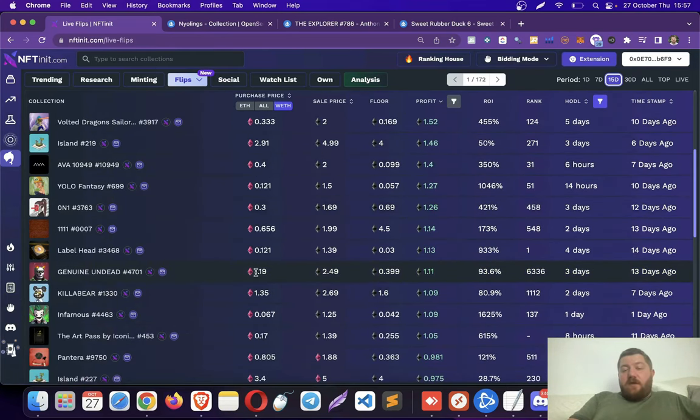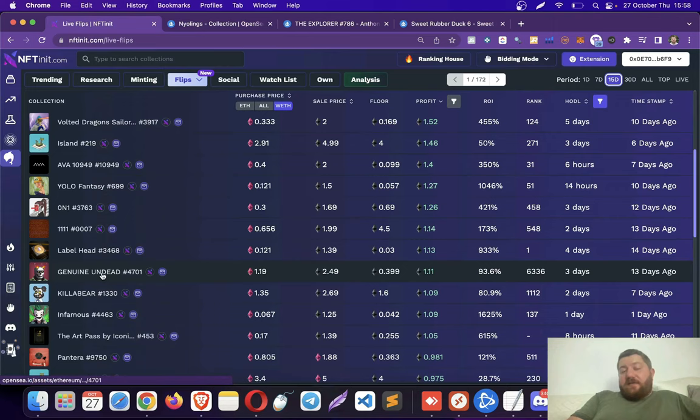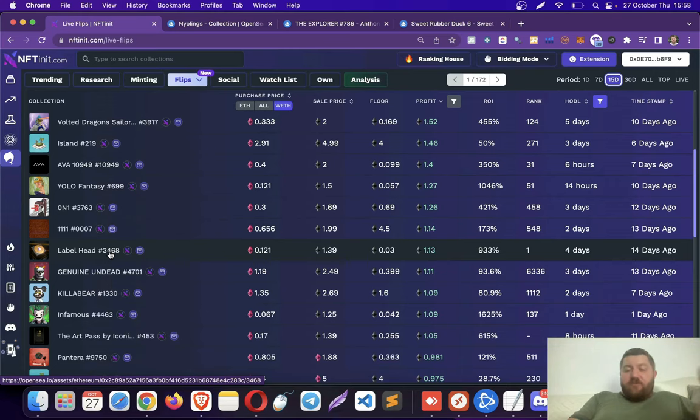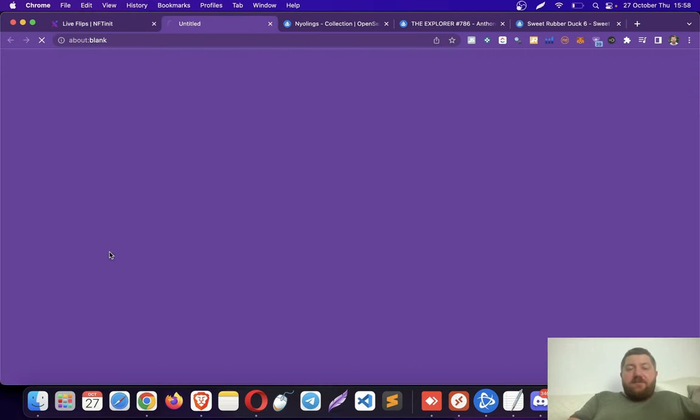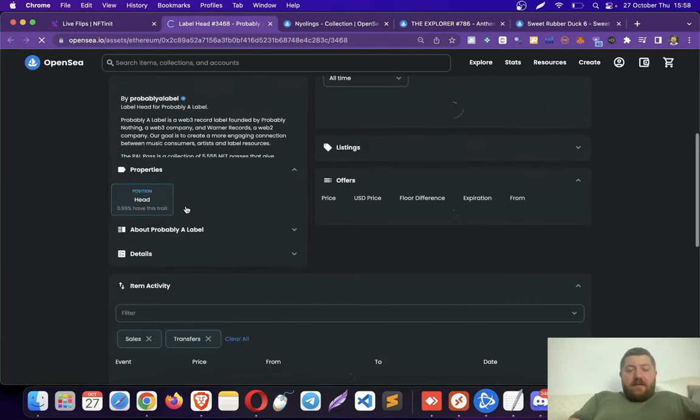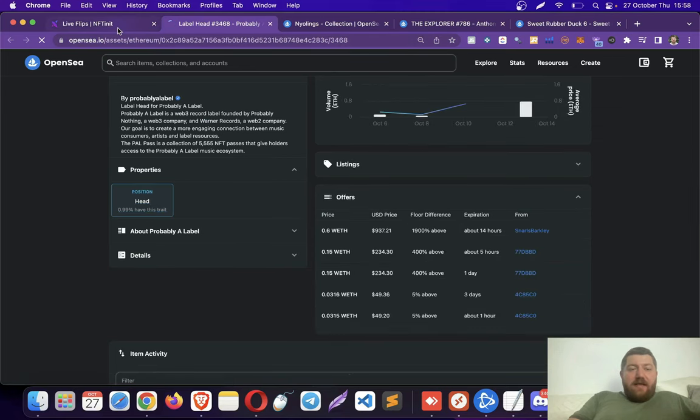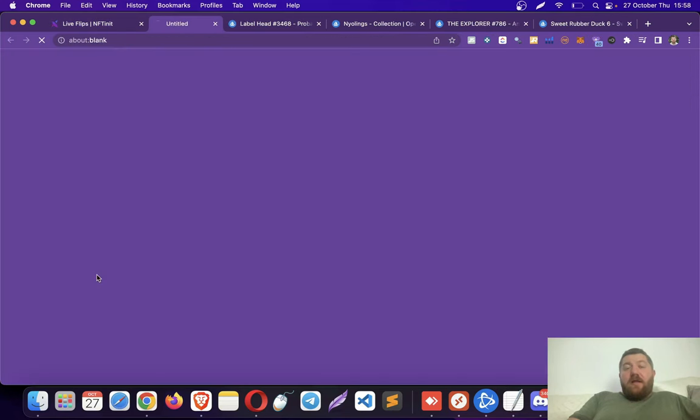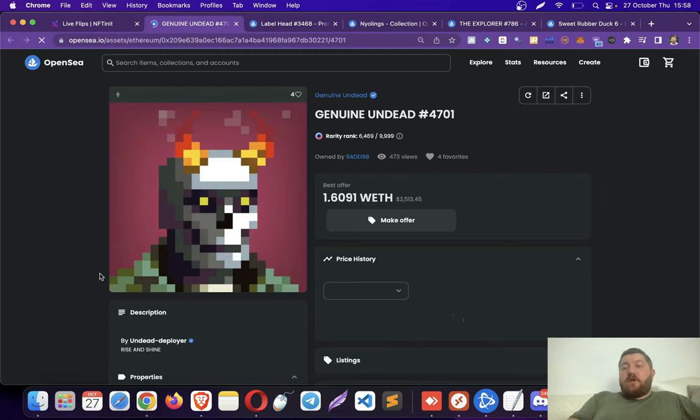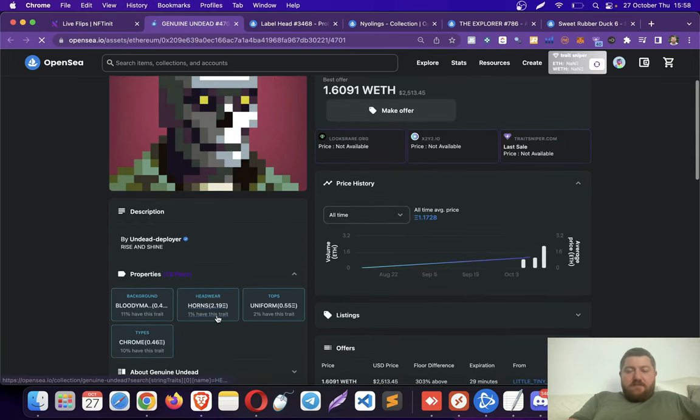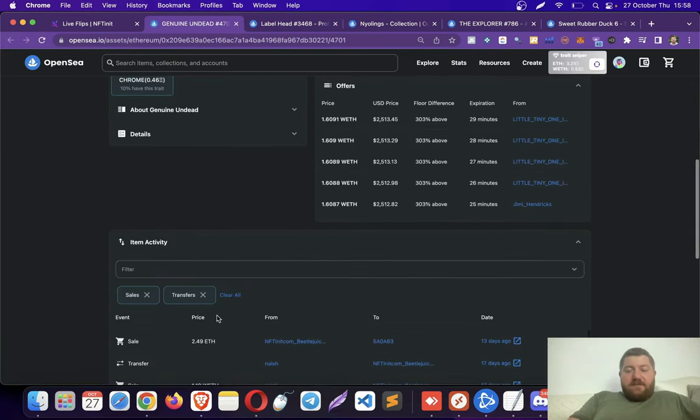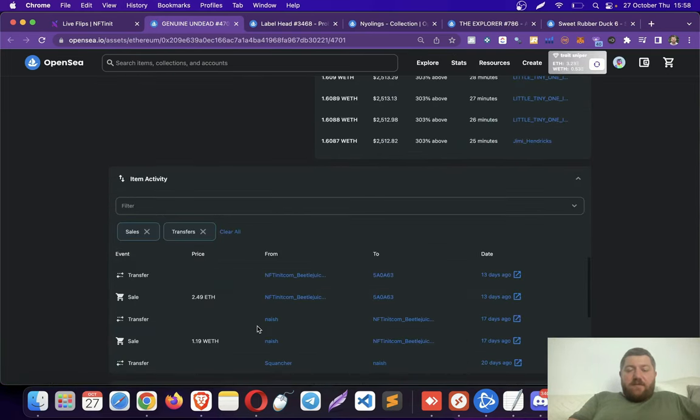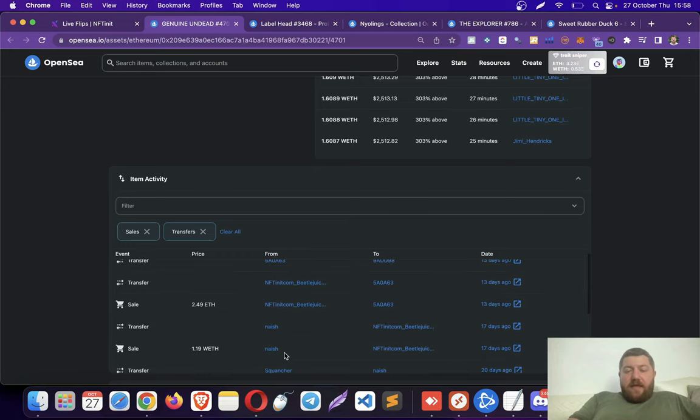For instance, this one was bought for one. I know about this collection, obviously. I know about this trade too, and this one too. I bet this is a head trade, let's check. Here you see, position, head. This is the horns for Genie Undead, obviously, which is in this one. Actually, the flip was made by an NFT net user, Beetlejuice.